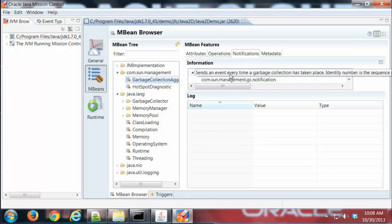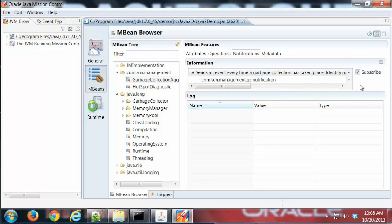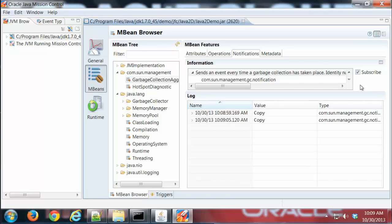I'm going to go ahead and select that and I'm going to click Subscribe. Now every time there's a garbage collection, as there was one just there, I'm going to get a message about that in this log here below. Let's go ahead and let it accumulate a few. There we go, that's good.